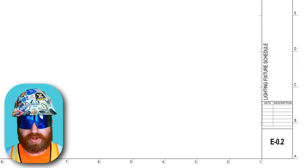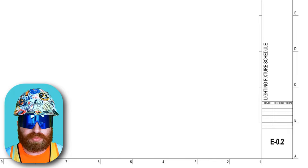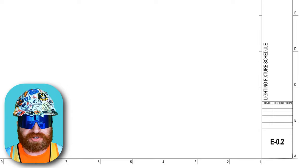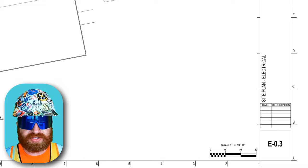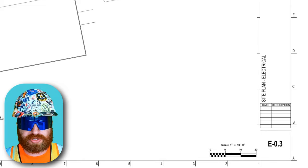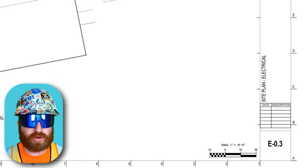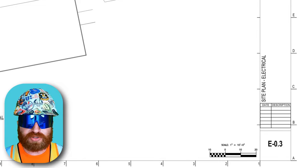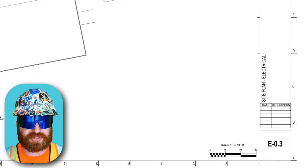Then we have E0.2, the lighting fixture schedule, which explains the different types of light fixtures on this project. After that, E0.3 is the site plan electrical, which shows how power gets into the building from a new or existing service outside the building, as well as any site lighting such as light posts, and potentially security wiring for cameras on site.